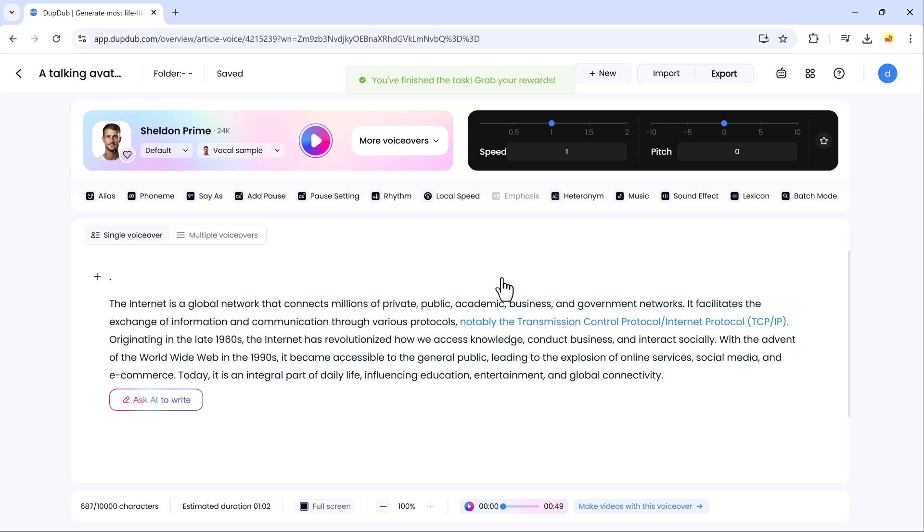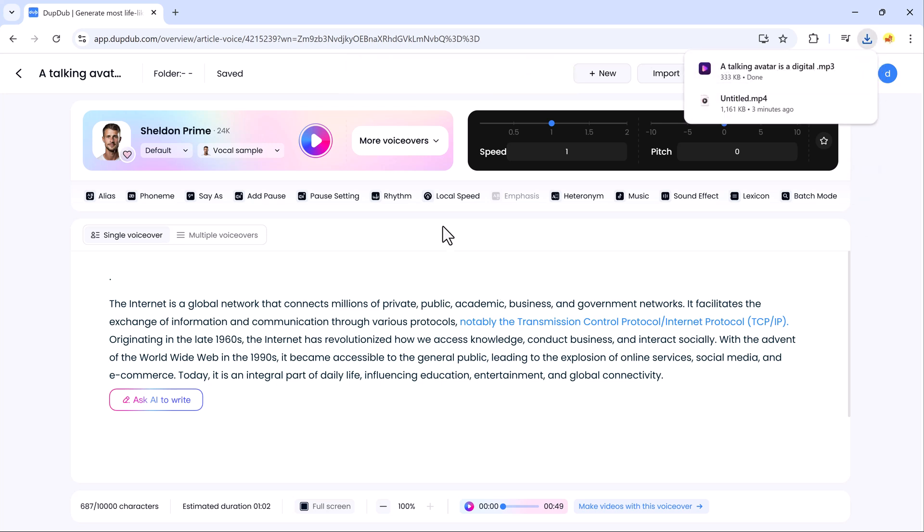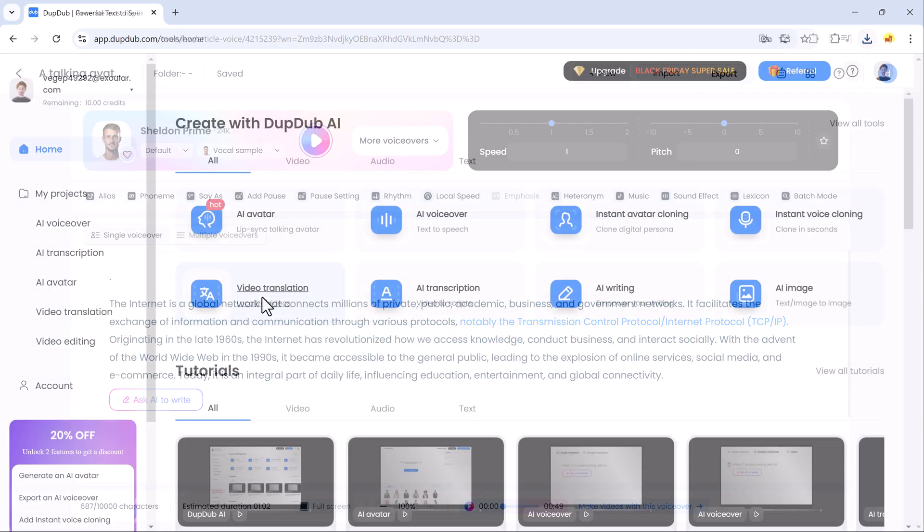You can export the audio in your preferred format, and it's completely free.